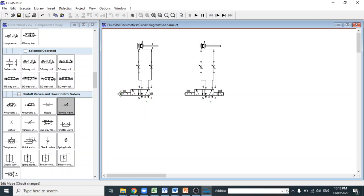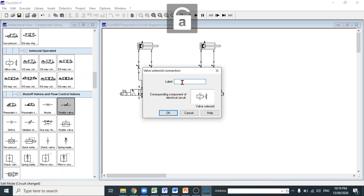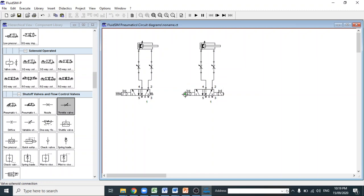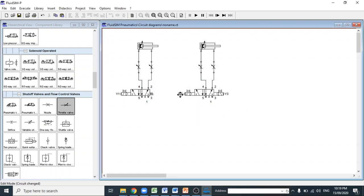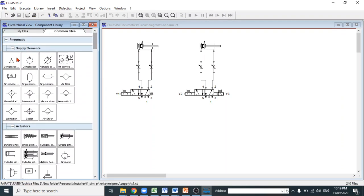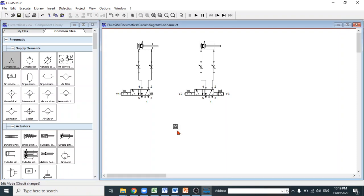To clearly identify the solenoids in the simulation, name the solenoid coil of cylinder A as Y1, and for cylinder B name the coils Y2 and Y3. Then add a compressor as the air source — one compressor can serve both cylinders — and connect it to the inlet of each solenoid valve.